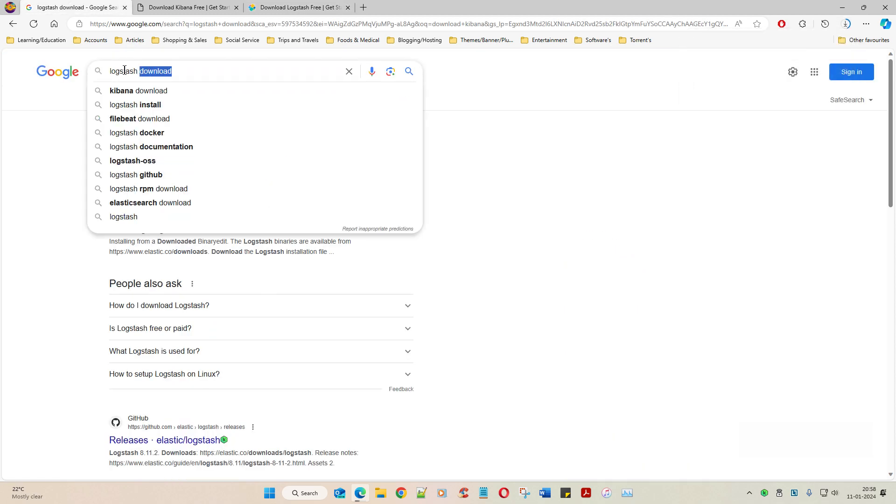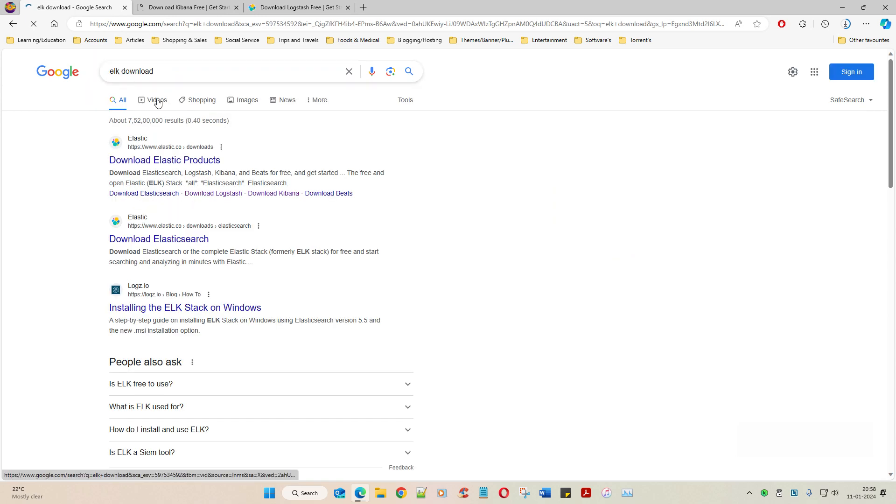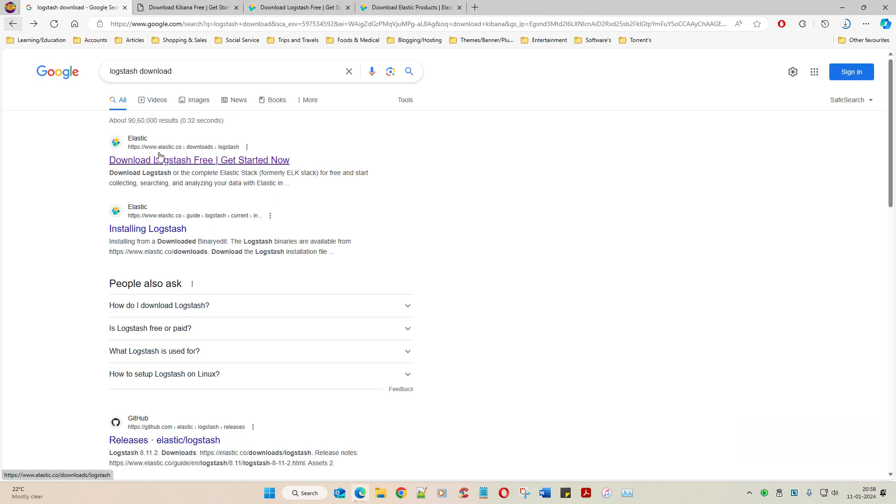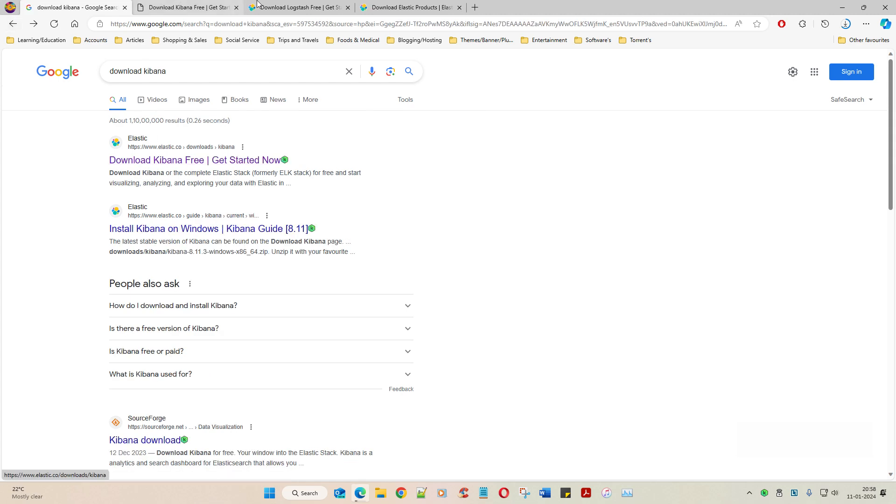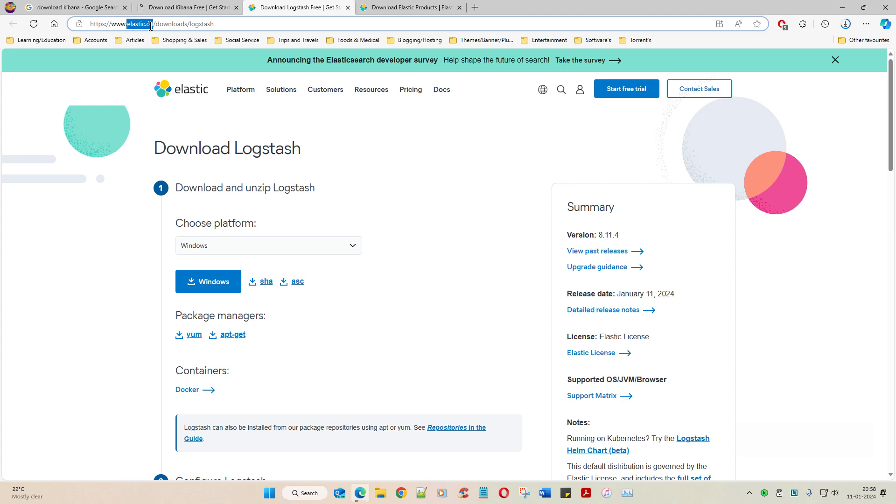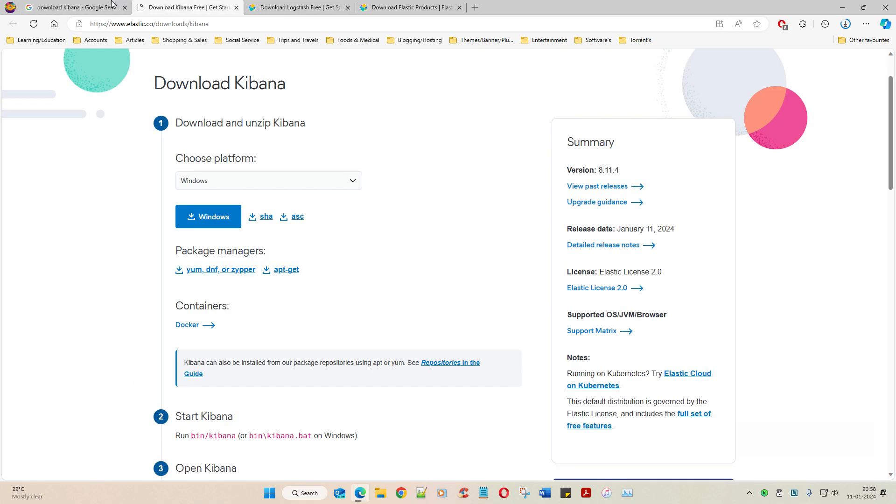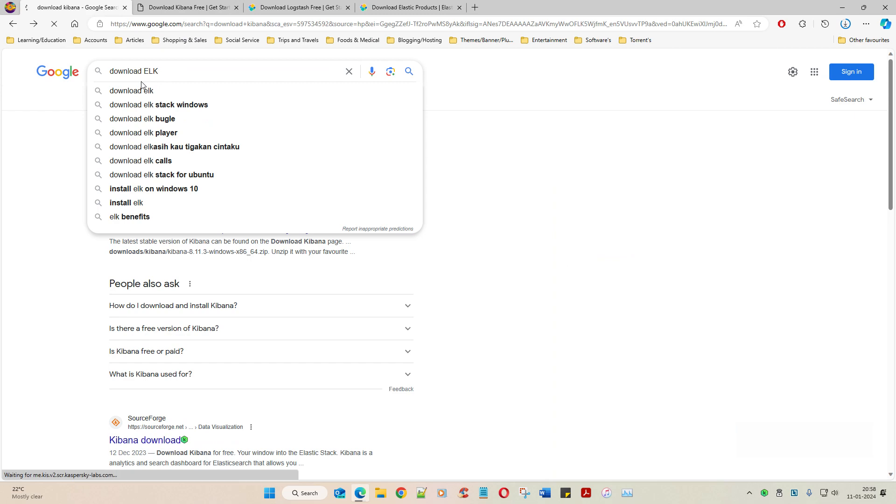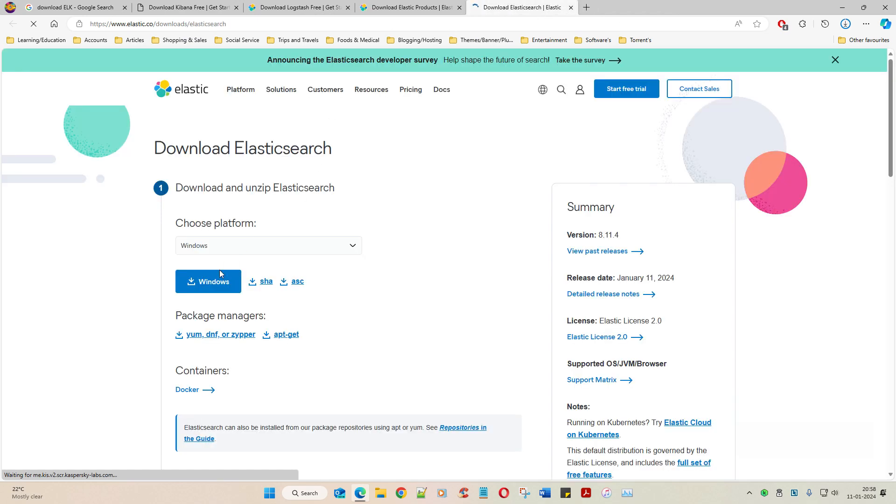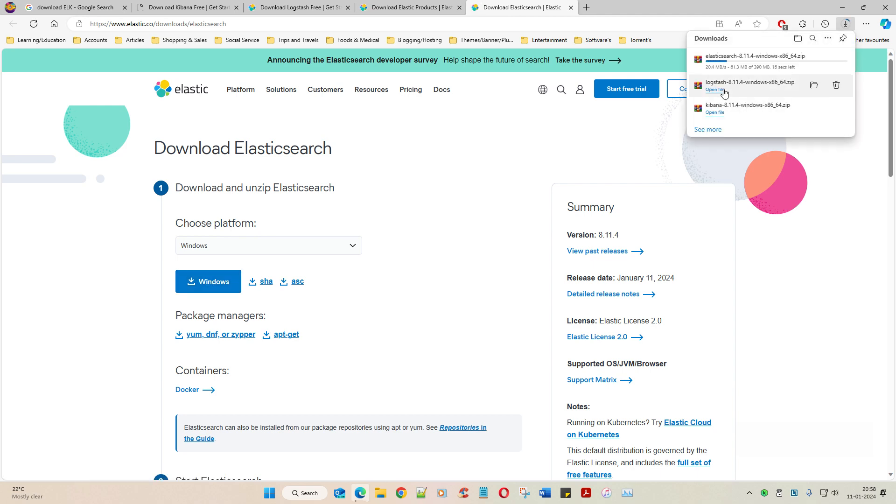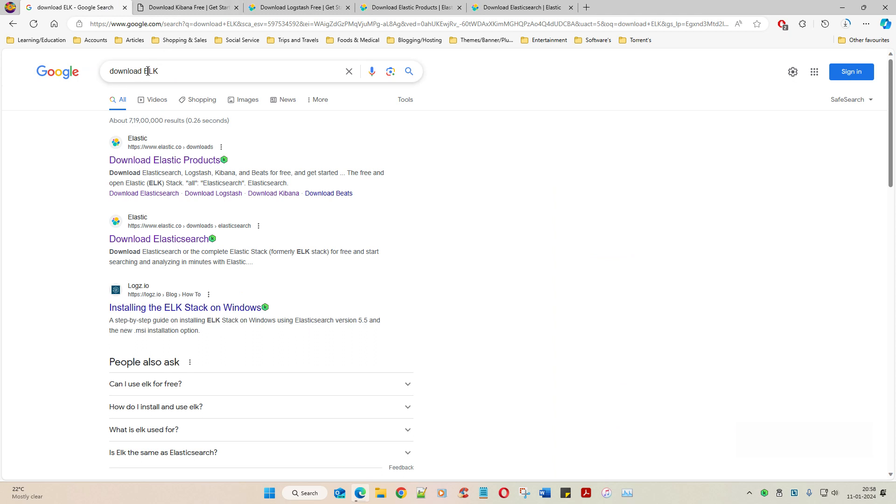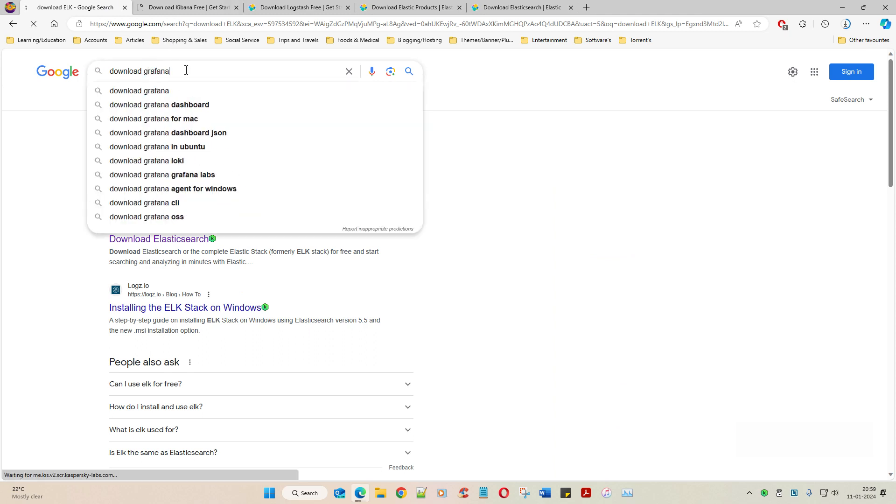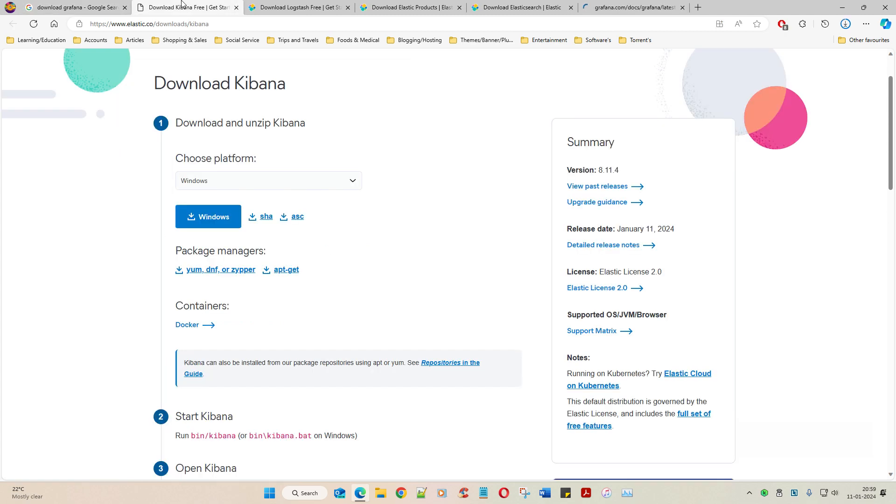And then ELK download. Let's see. Can you see this logo? All of them inherit from the same Elastic.io itself. They all inherit from the same home product. So obviously that's the reason the connectivity works very well. Elasticsearch download. Let's get it downloaded. And finally download Grafana.